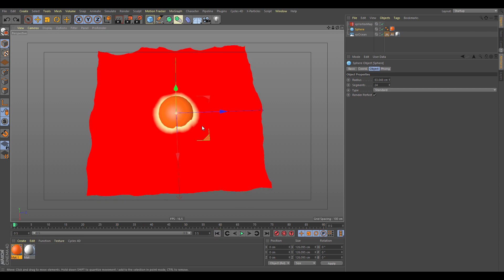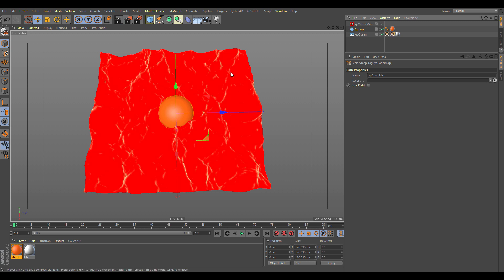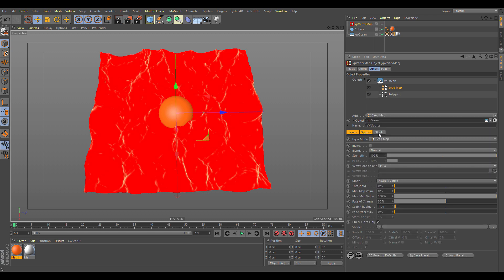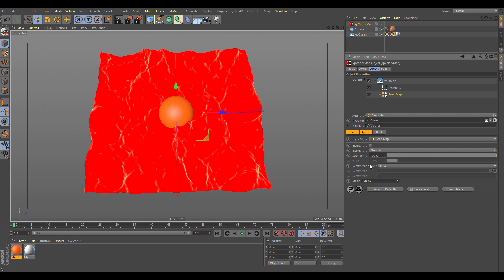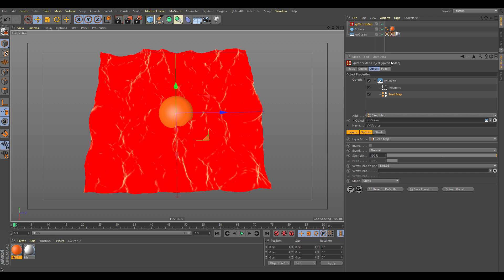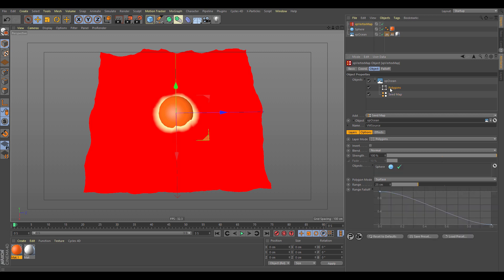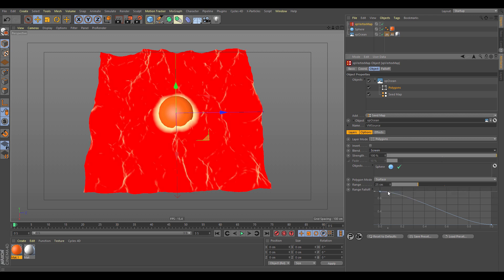We want to blend this interactive map with the foam map. Go back to the vertex map, add a new layer, and use the seed map layer. Change it from nearest vertex to clone — this looks for another map to clone from. Change the vertex map to linked and drop in our foam map. Select the vertex map, go to the polygon layer, and change the blend mode to screen. We're now blending those two maps together.